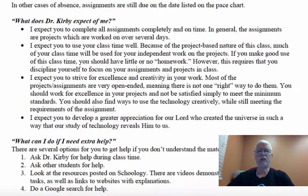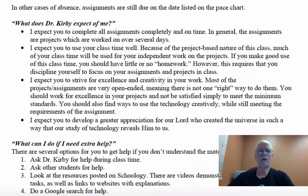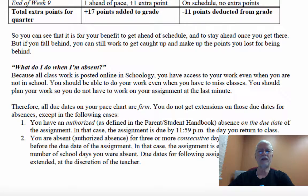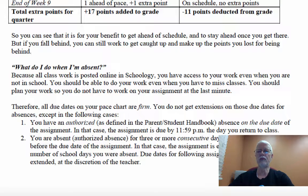When you're absent, you're still expected to do your assignments. After all, everything is in Schoology, and the assignments are due every Friday at 11:59pm. So if you're absent on Tuesday, you still have to turn the assignment in on Friday. There are a couple of examples in the syllabus about when there might be an exception, but generally the due dates are firm, so just follow the pace chart.